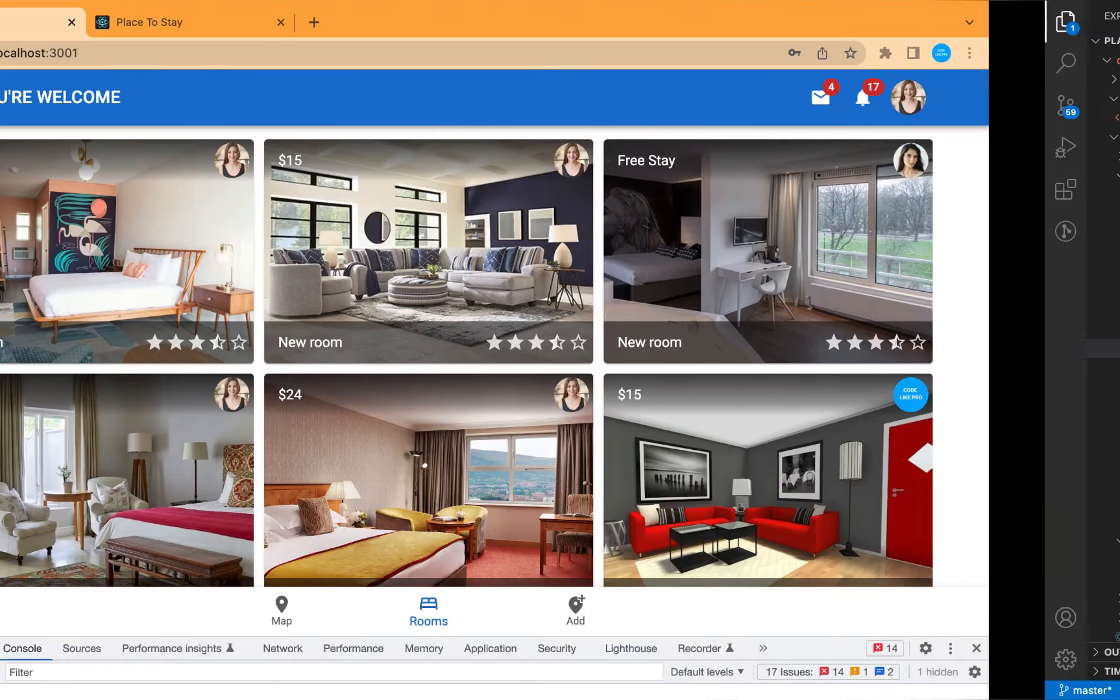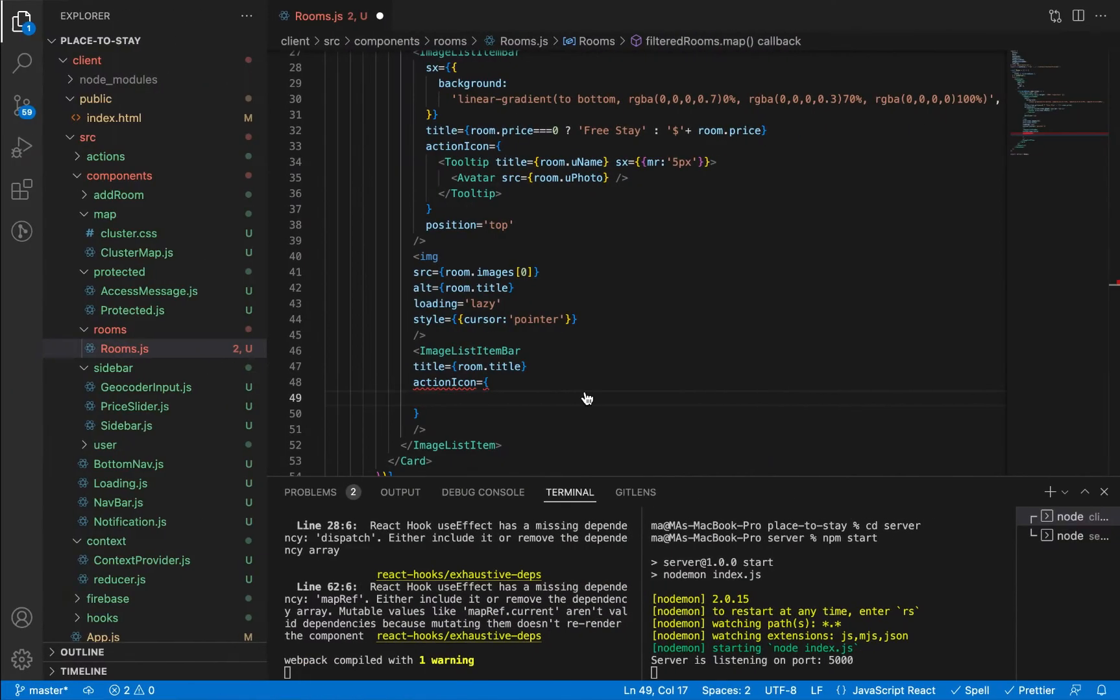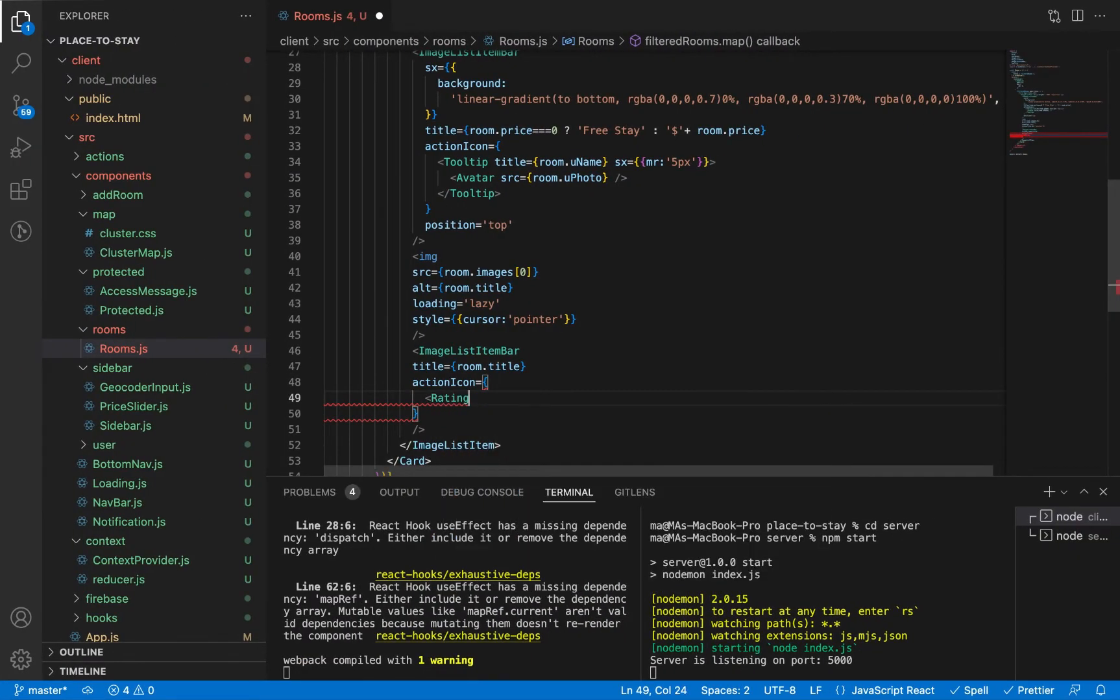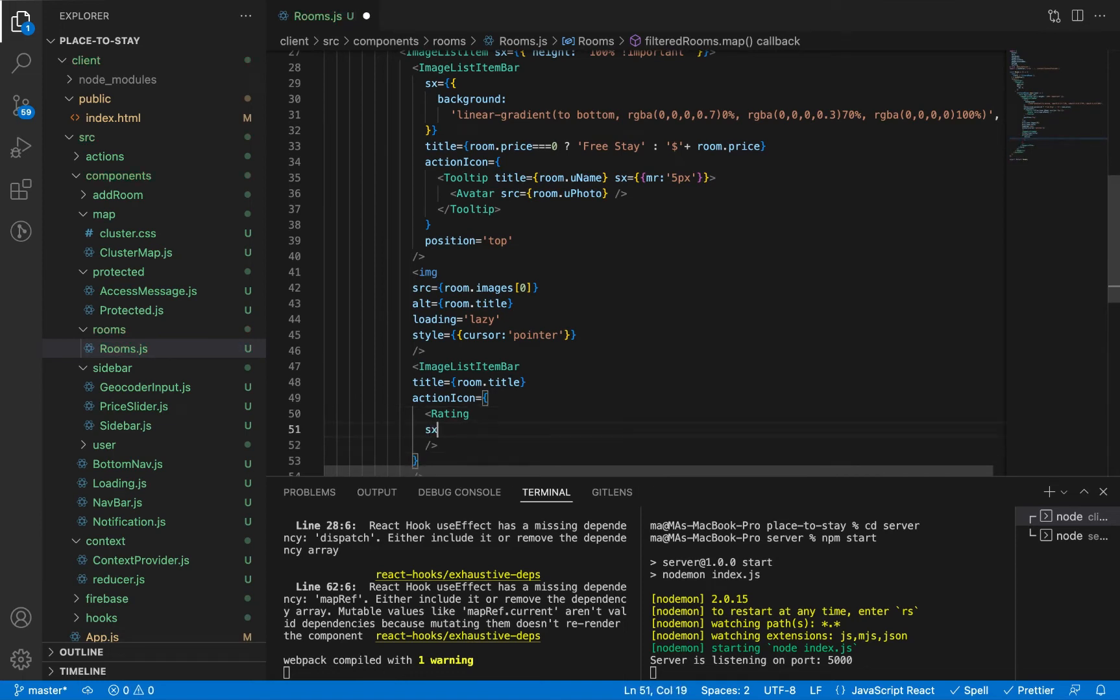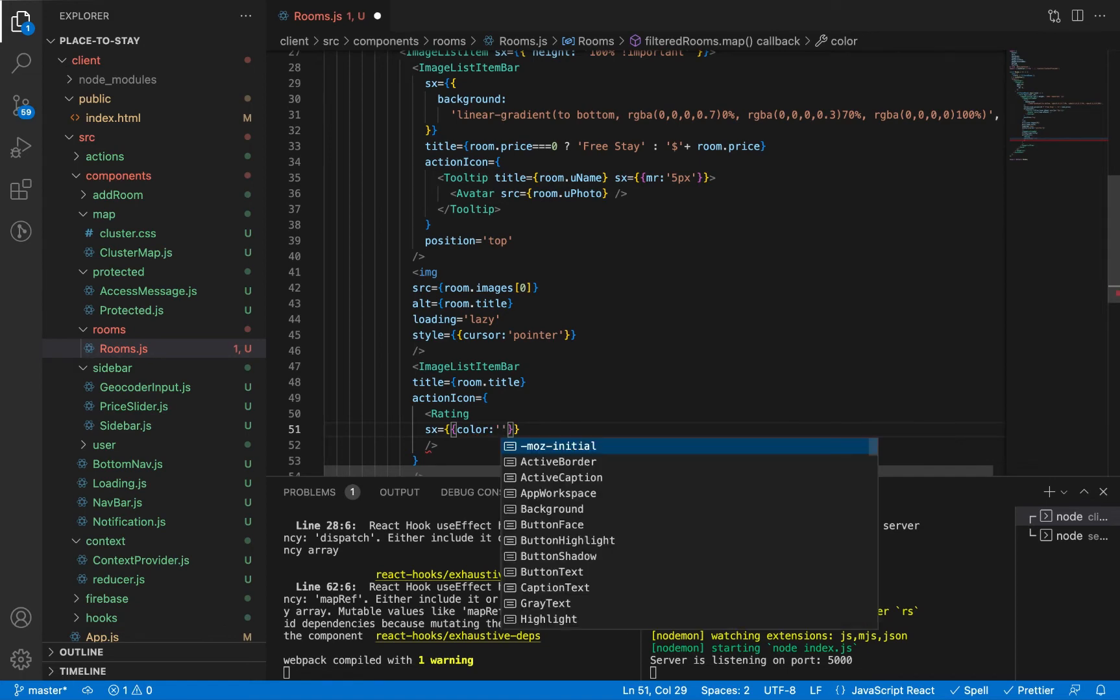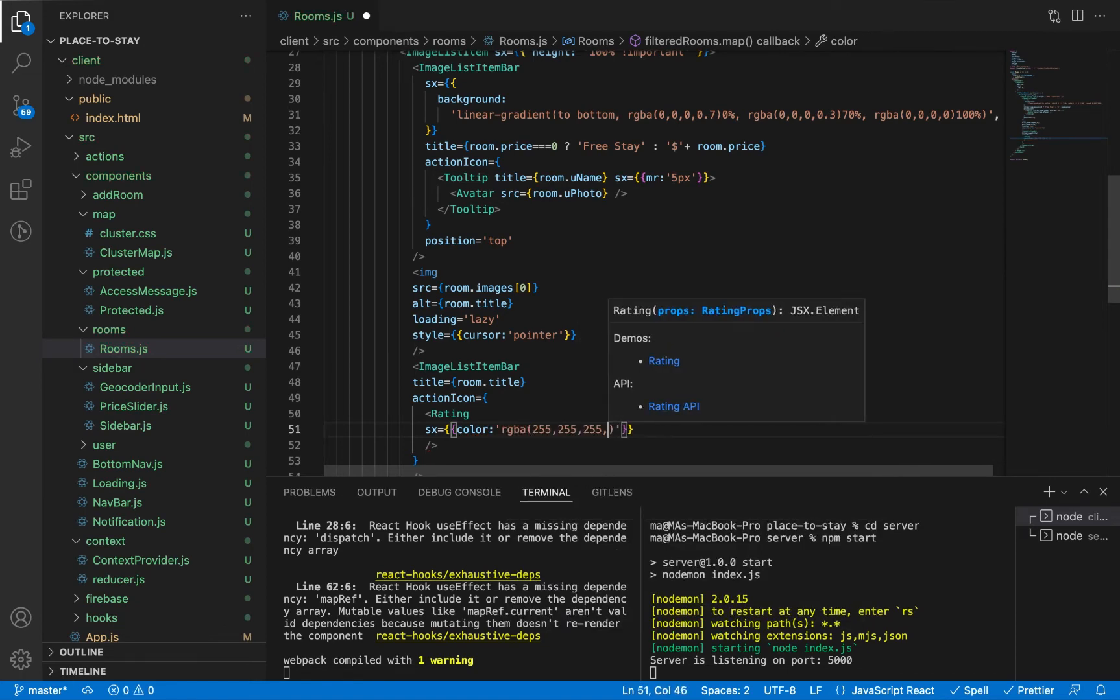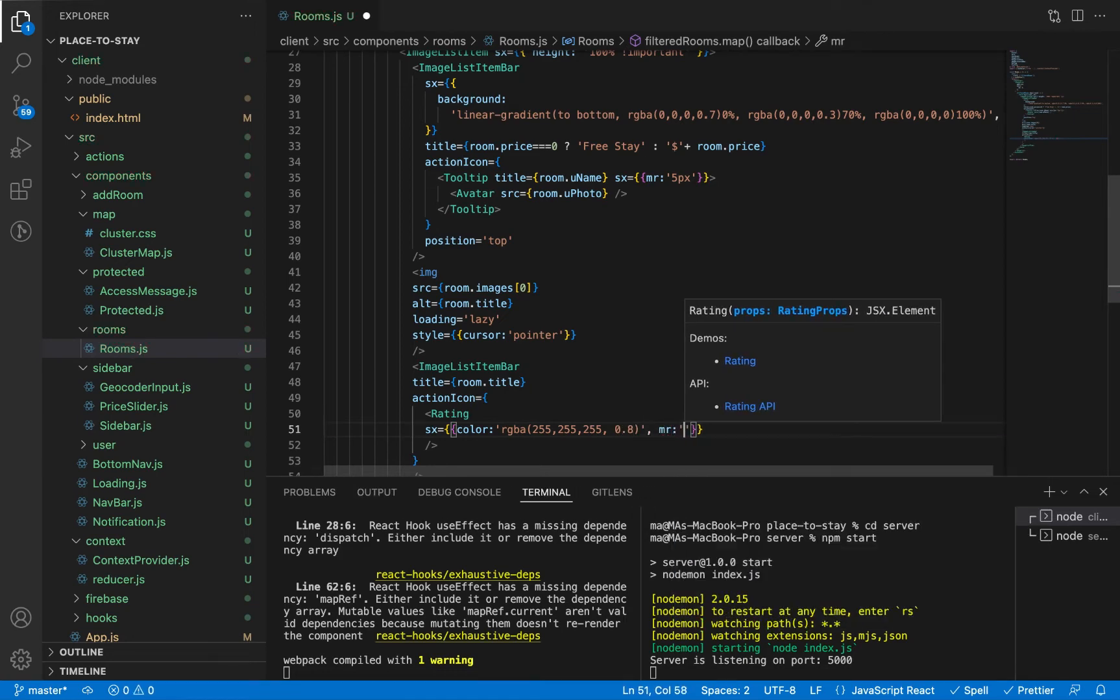And let's change the color of the rating from yellow to be transparent white: rgba white with opacity 0.8. And let's give it margin from right 5 pixels.